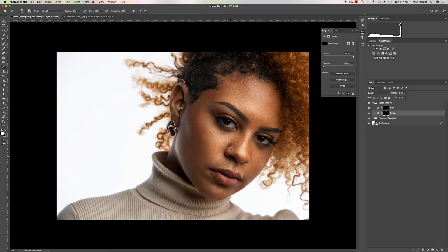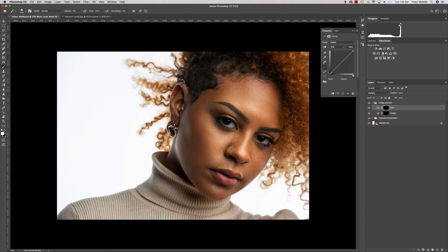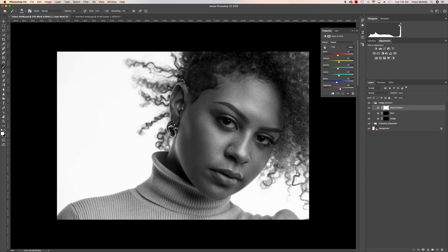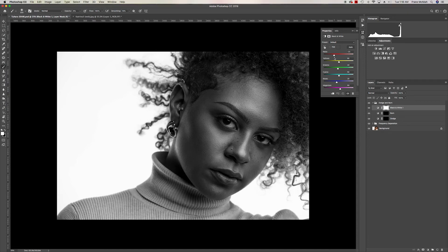Now that we have the layers, anything we need to dodge we click on the dodge layer; anything we need to burn we click on burn. One tip: select your burn layer and add a black and white adjustment layer. Under Properties, pay attention to the Reds and Yellows sliders — moving reds down crushes the shadows, and moving yellows up brings emphasis to the highlights. Working in black and white makes it much easier to see what to dodge and burn.